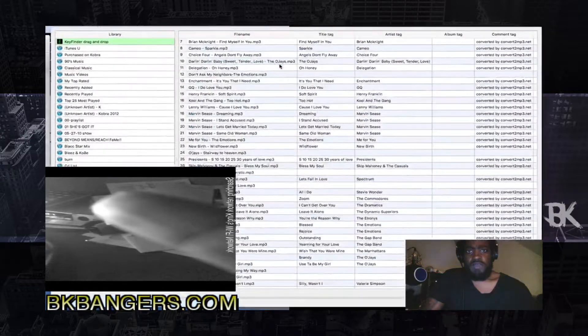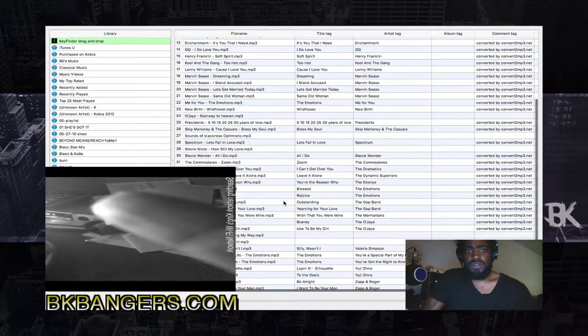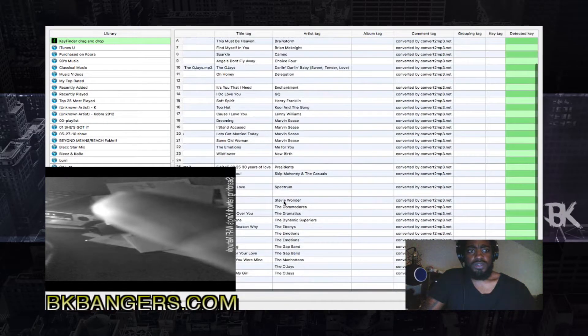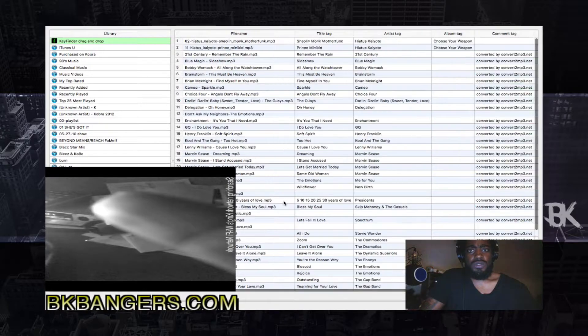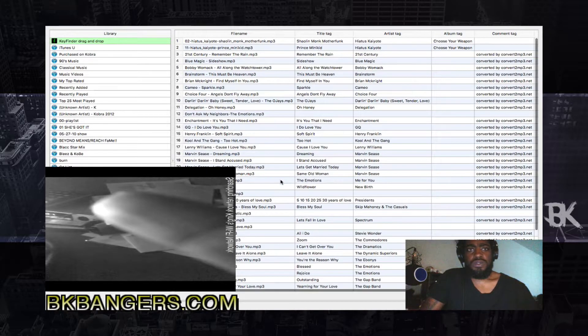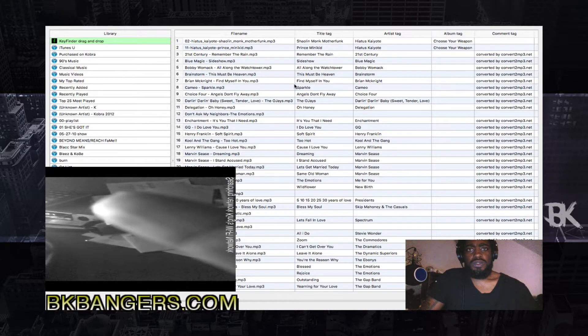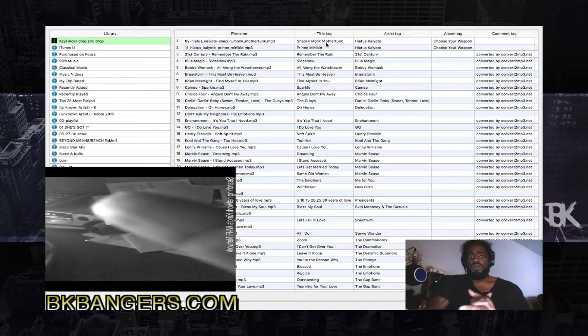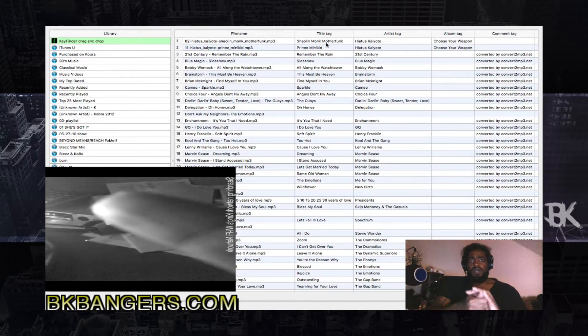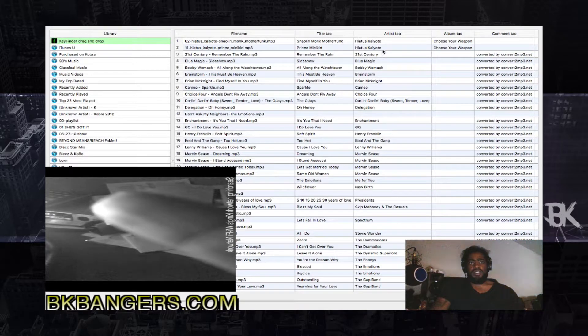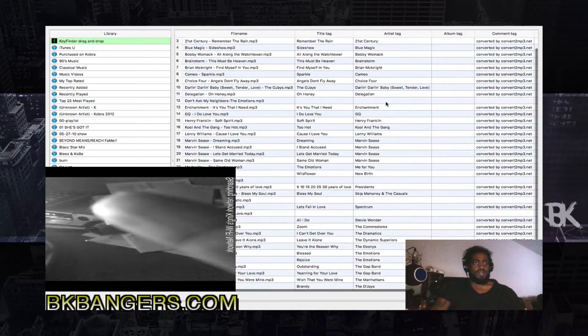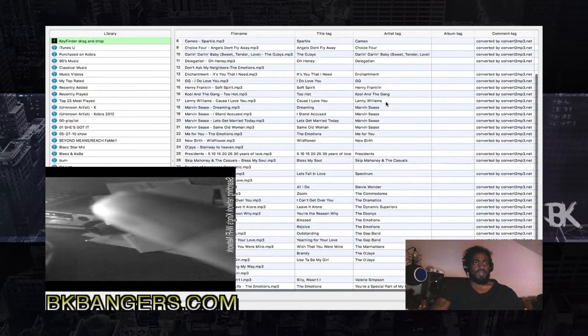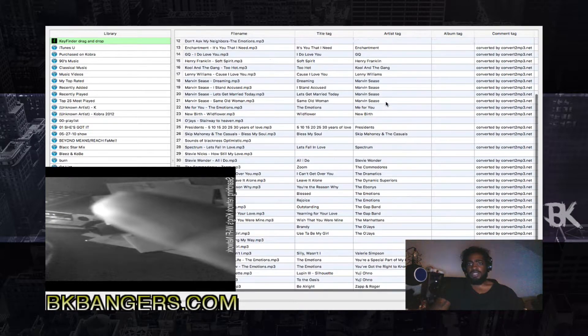And what Key Finder does, as you can see, it gives you the title, the artist, and comment tags.